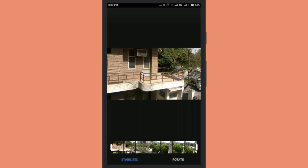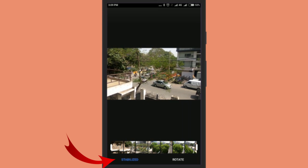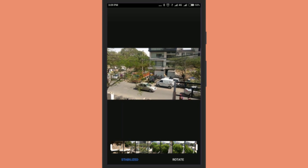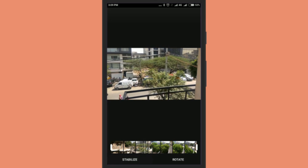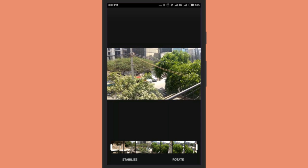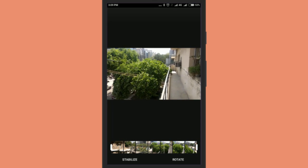Play it. To judge the difference, you can also choose to watch the raw video again. Just tap on the Stabilize option that you see at the bottom left corner, next to rotate. To again watch the stabilized video, just tap on Stabilize.